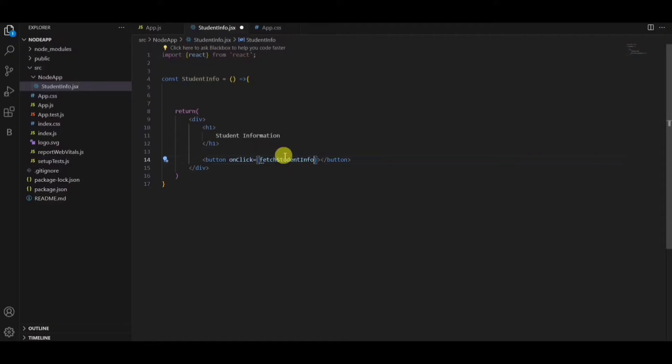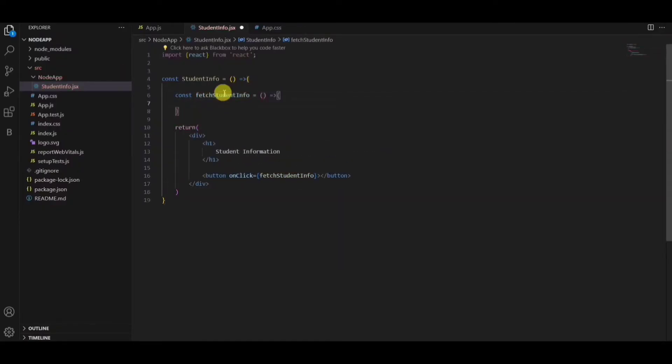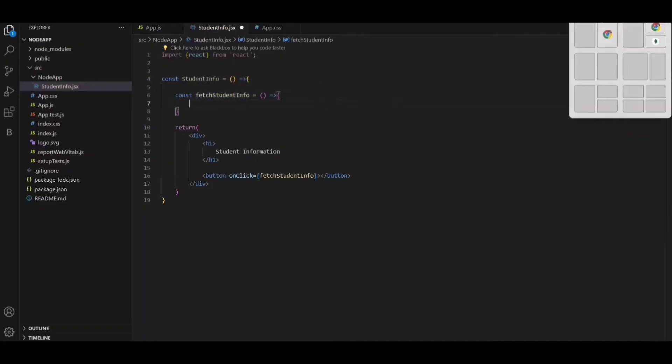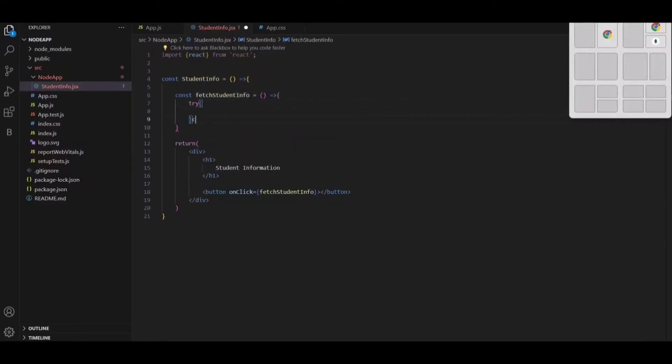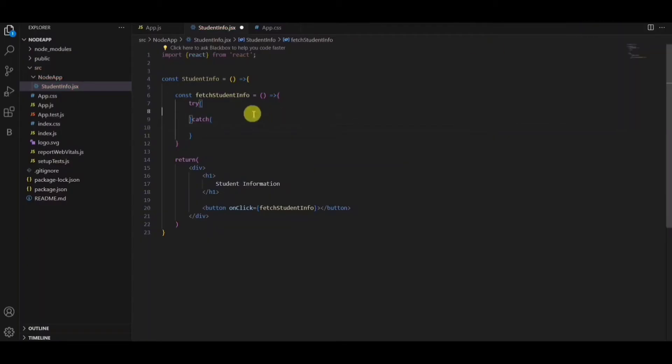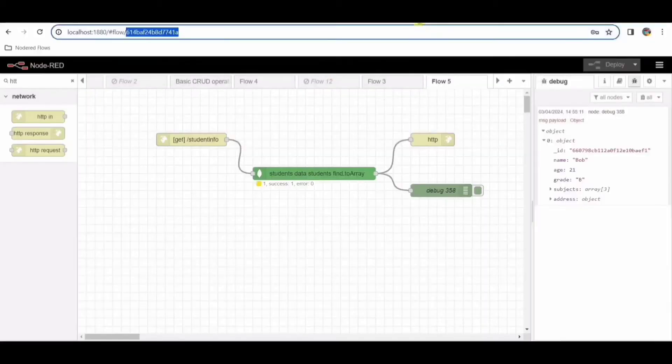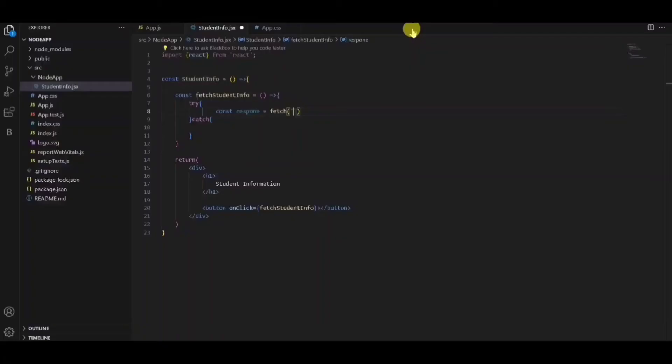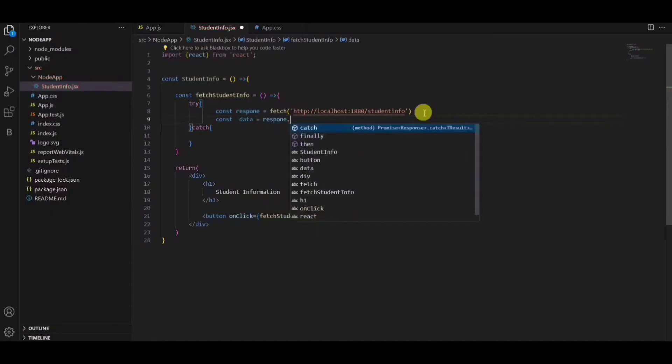So here comes my function fetch student information. In this I want to call an API which is created in Node-RED. Here I'll be trying to catch it in a try-catch block. So here I'll be passing that URL. In the page you can see that the URL which is present here. I'll just copy paste it here and I'll catch the responses. Basically, I'll be taking the data and changing it to JSON format.